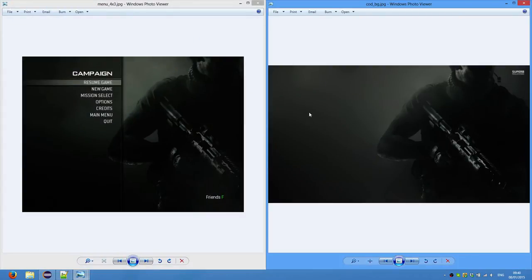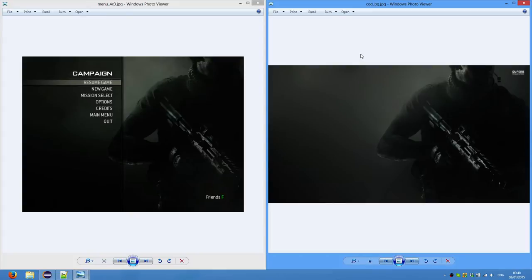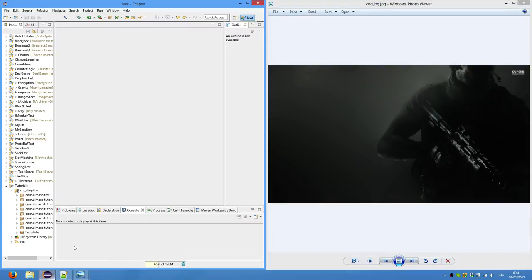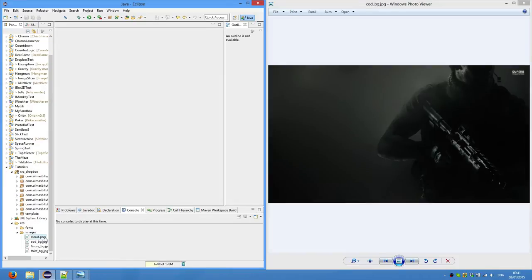So here I've got two images, one is from the game I found on the internet and the same as well, except this has no menu. So first of all we're going to copy this file, I renamed it to cod_bg and then copy this to tutorials resources folder, images and it will be here.